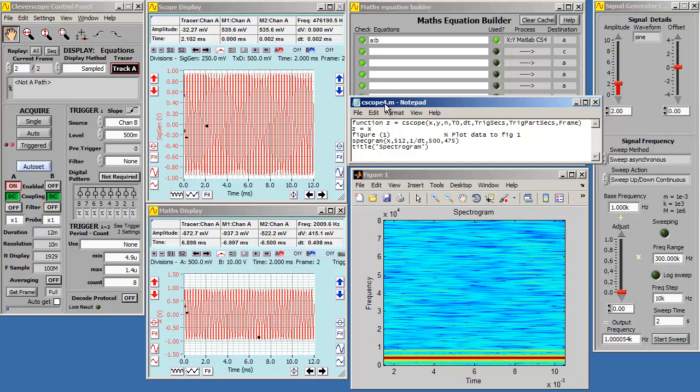The function does whatever you want it to do. In this example, the function opens a figure, calls the specgram procedure, and titles the graph. Here is the resulting spectrogram. Let's make it work.